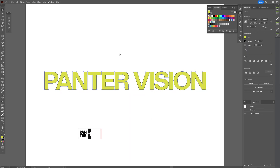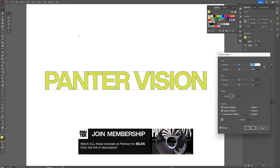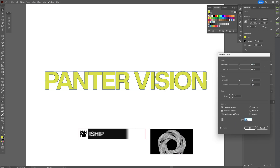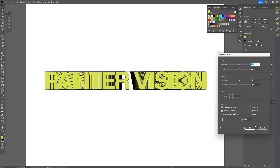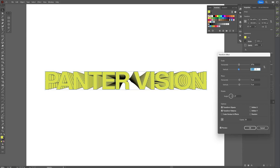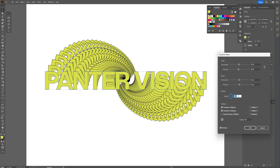Now I'm gonna select it, let's go to Effects, Distort and Transform, and let's select Transform. We're gonna increase the number of copies — I'm gonna go with somewhere around 30 — and I'm gonna decrease the horizontal. Look at that. I'm gonna go with 97, and vertical also decrease it to 97. You can decrease it even more, but it is going to bend it. I'm gonna test it out with 92, and all you need to do is go to the angle and spin it just like that.